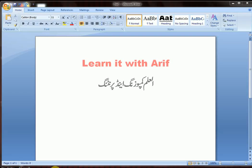Hello friends, in this lesson we are going to learn how to insert a text box in MS Word. So let's start our lesson.